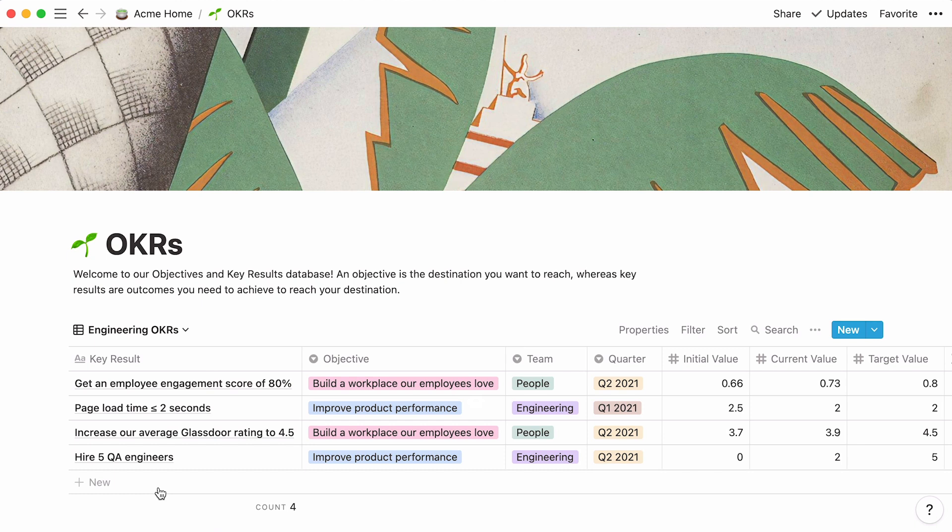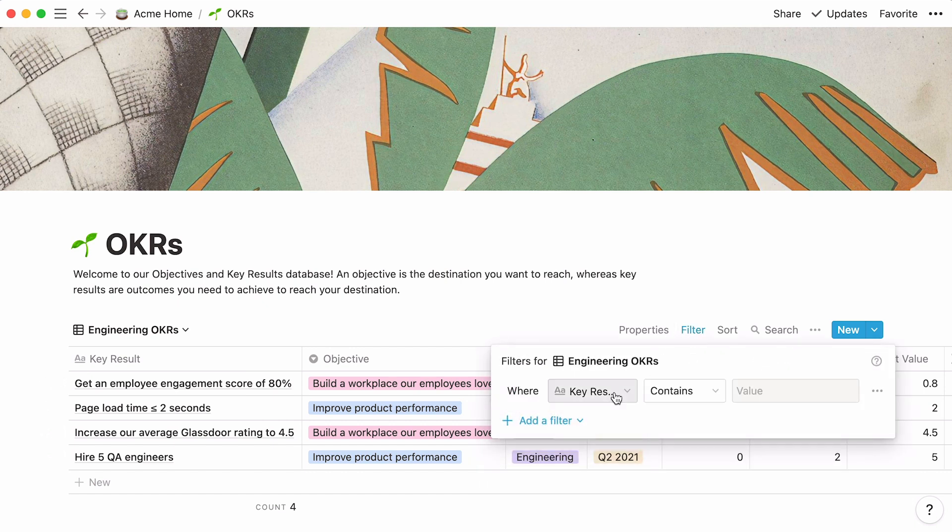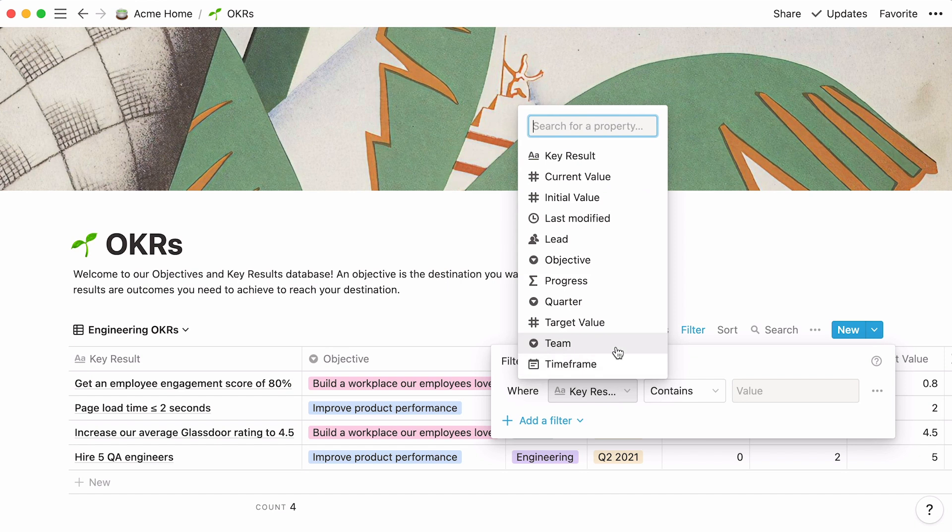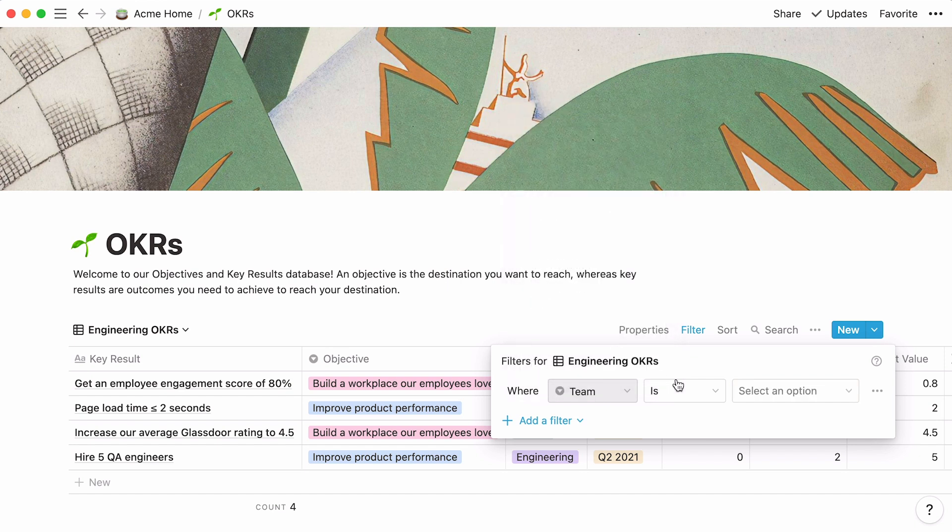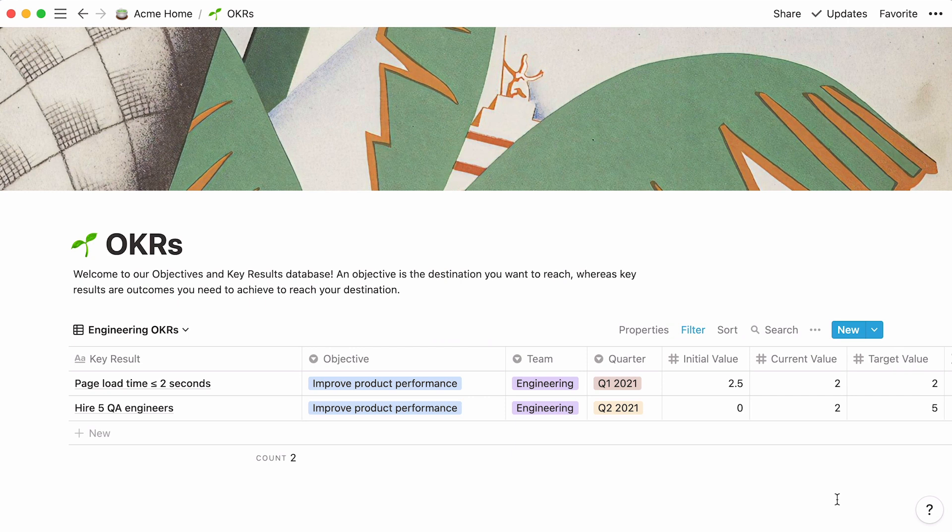This additional table is currently identical to the one you created. In order to only see engineering OKRs and mask the rest, we'll need to add a filter. Click on Filter, then Add a filter, add a filter again, and now select from every dropdown so that it says, Team is engineering. Voila! Thanks to this filter, people who consult this view can be sure to see engineering OKRs only.